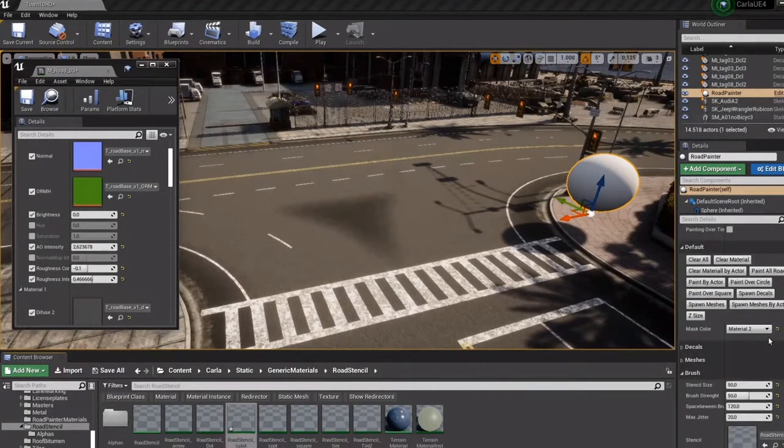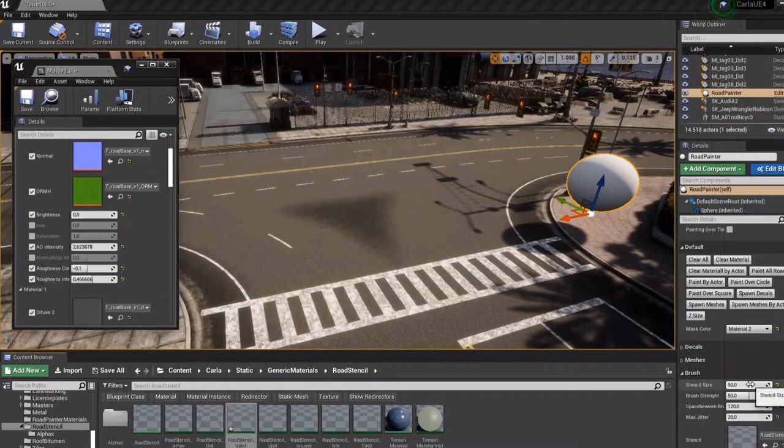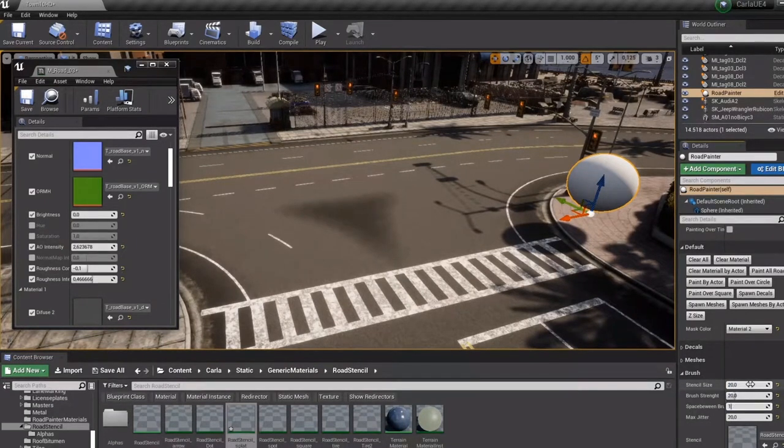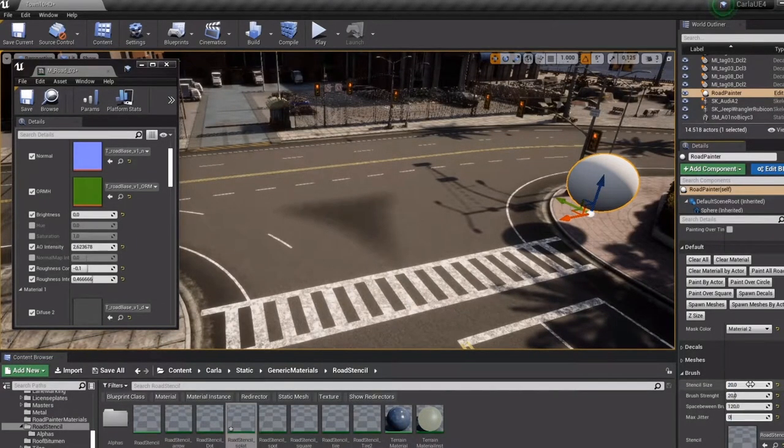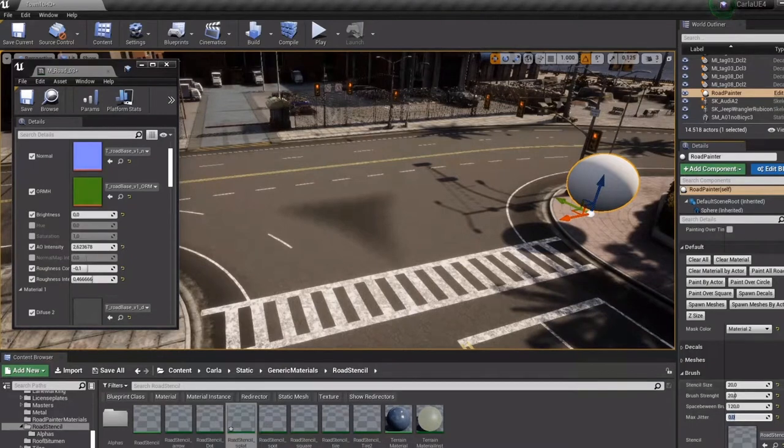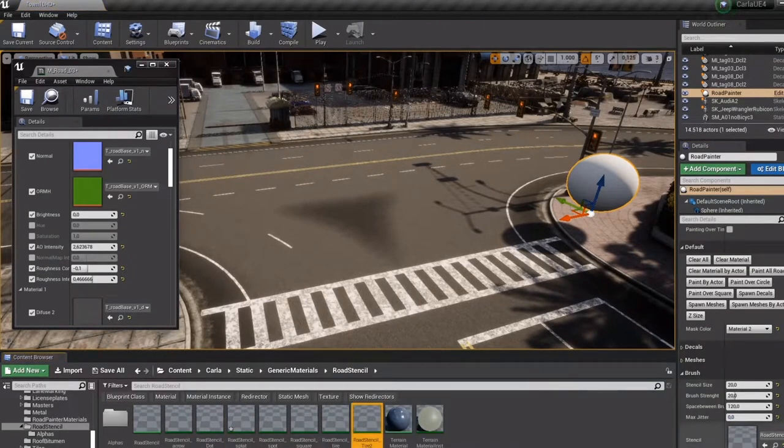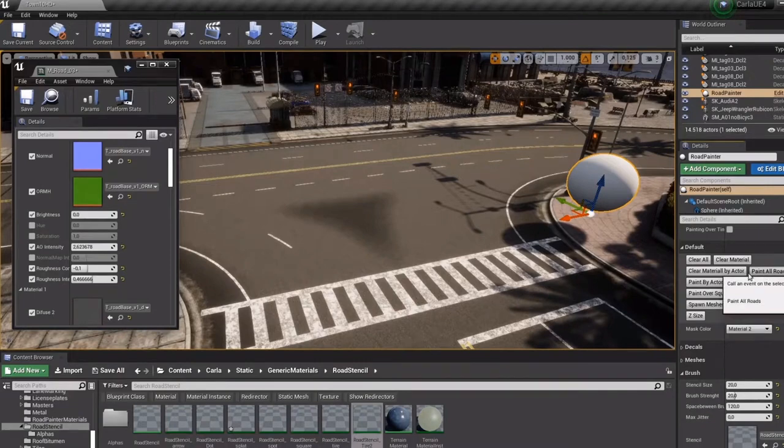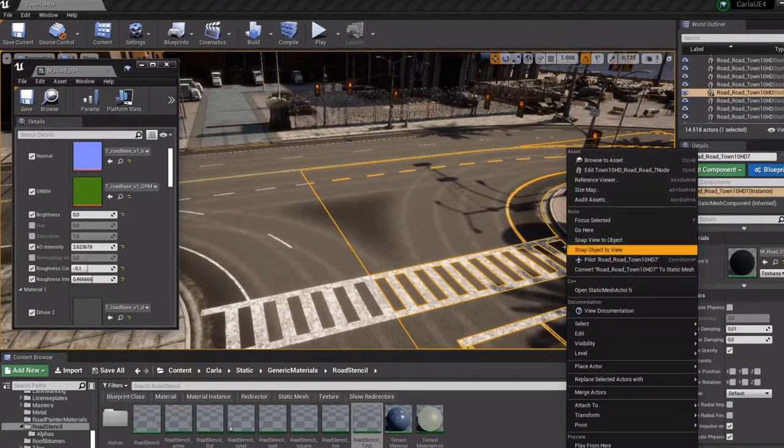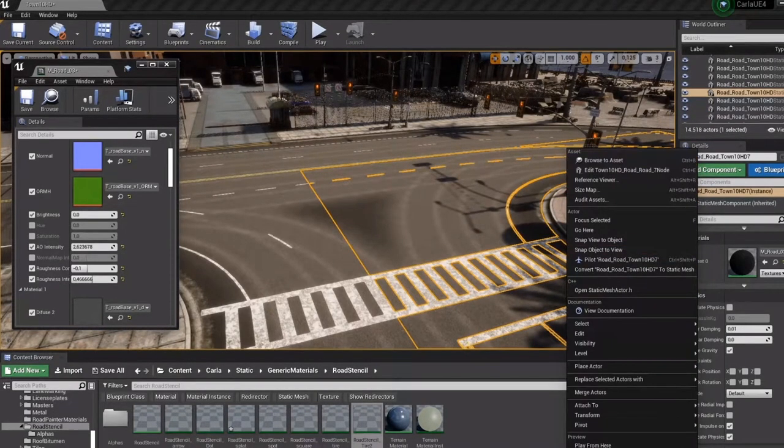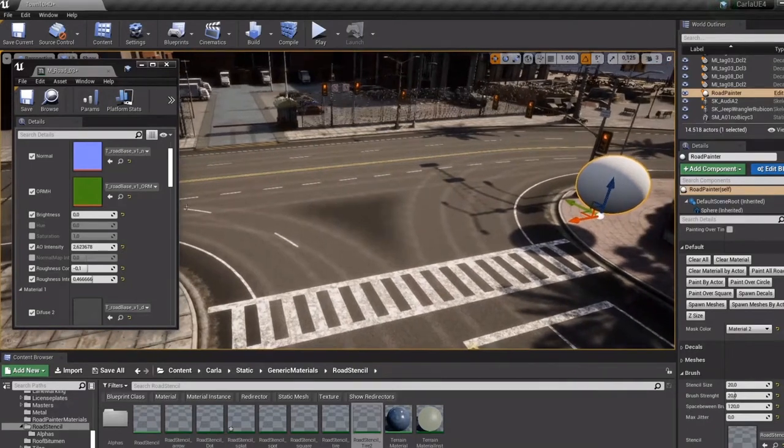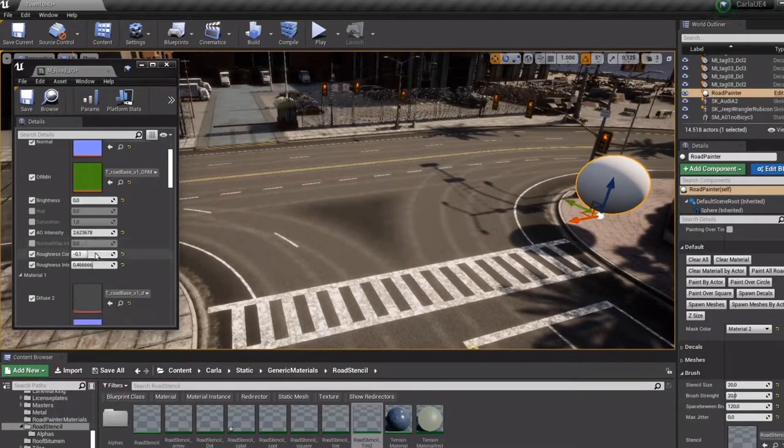Then you can play with the parameters of each instance set material, like roughness, brightness, saturation and much more. In this way, we have more control and flexibility on the road and we can give it more detail.